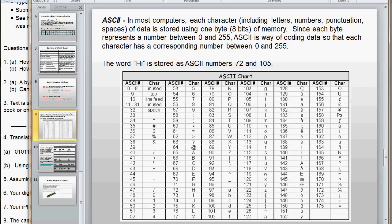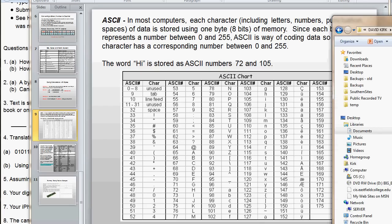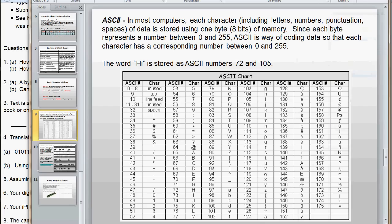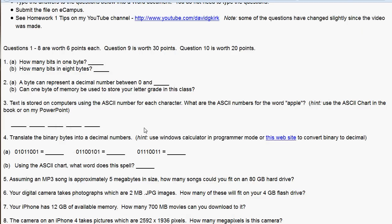So, let's look back at the homework. So, that should help you out on these questions right here. Here, like number four, translate the binary bytes into decimal numbers. You can do that using the calculator. And then, look them up on the ASCII chart. And what do these three letters spell?